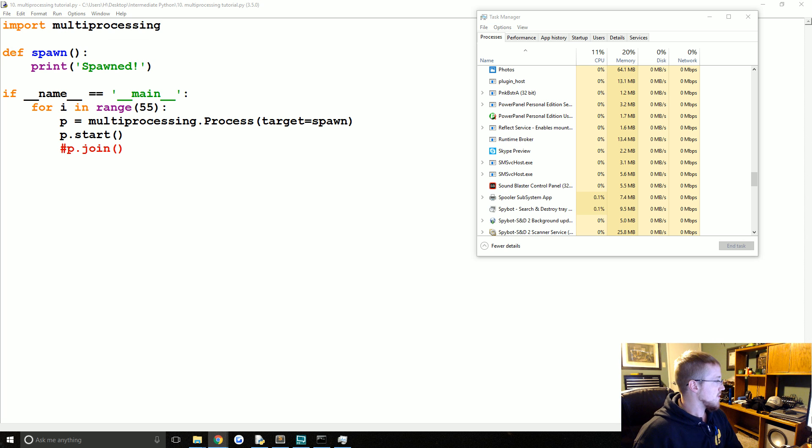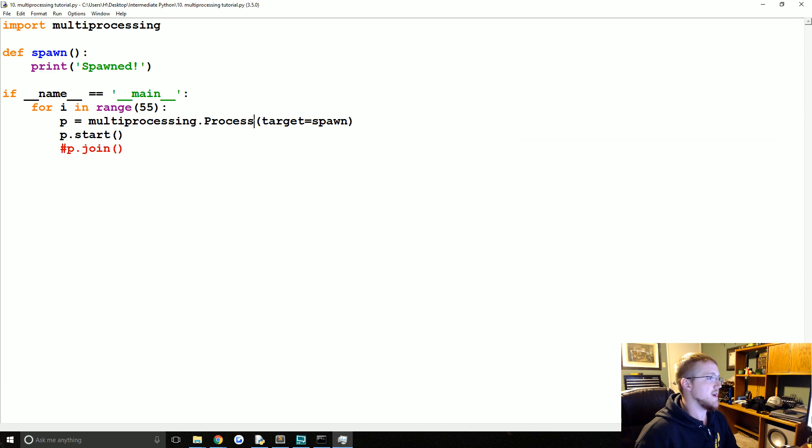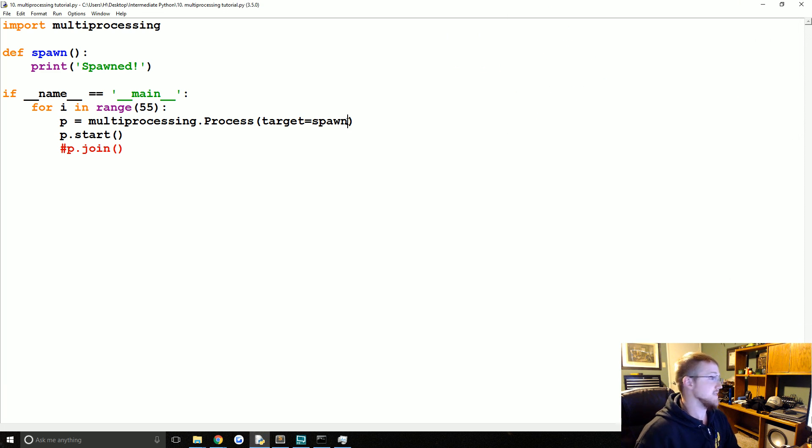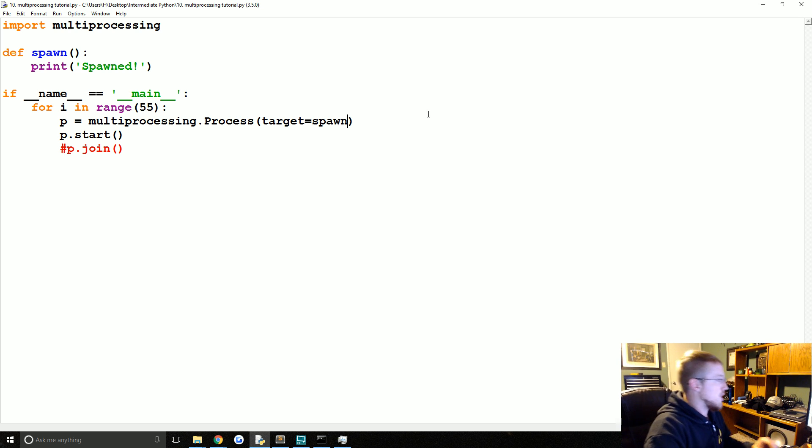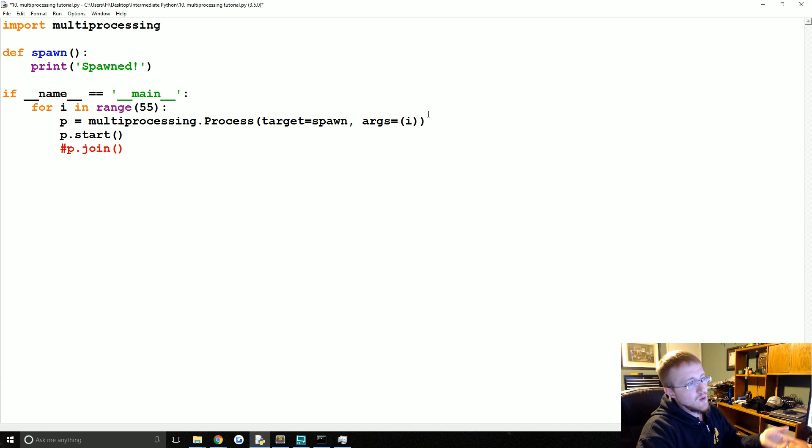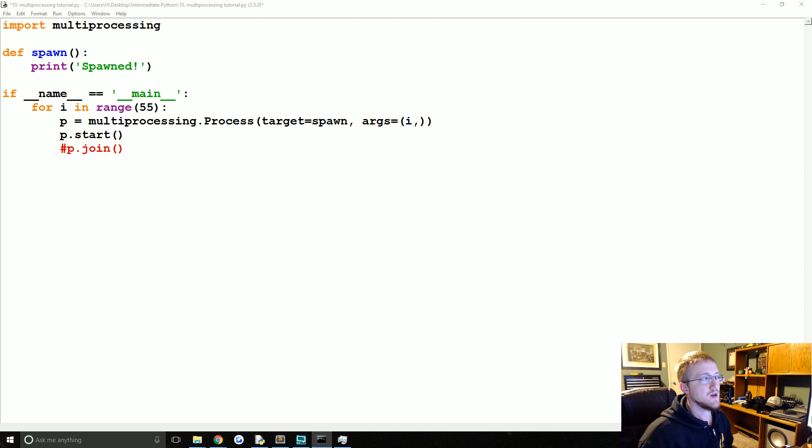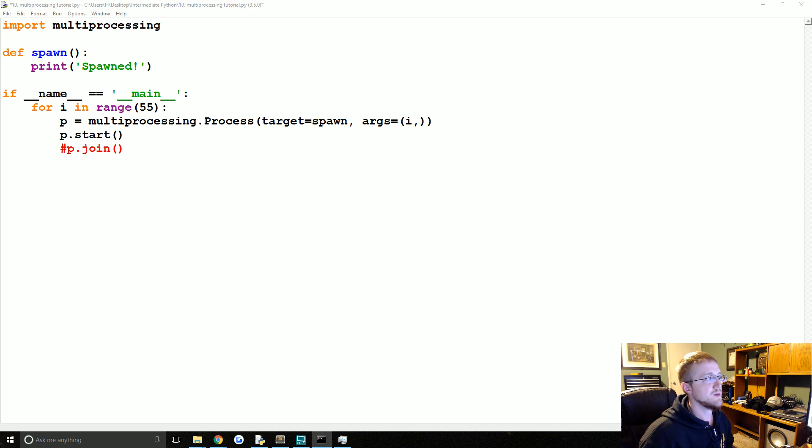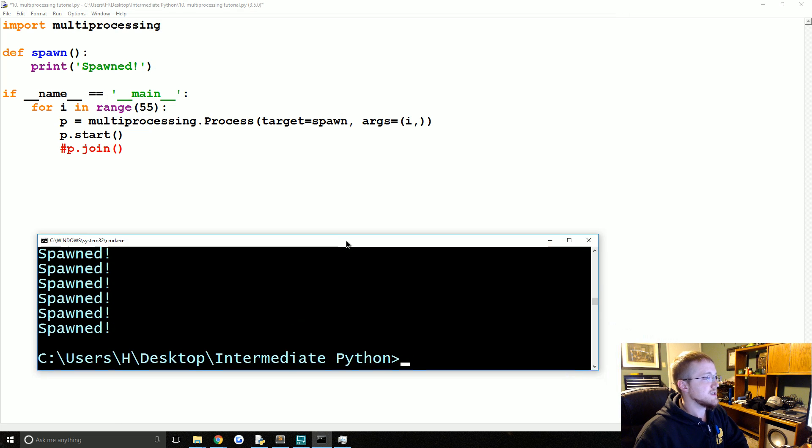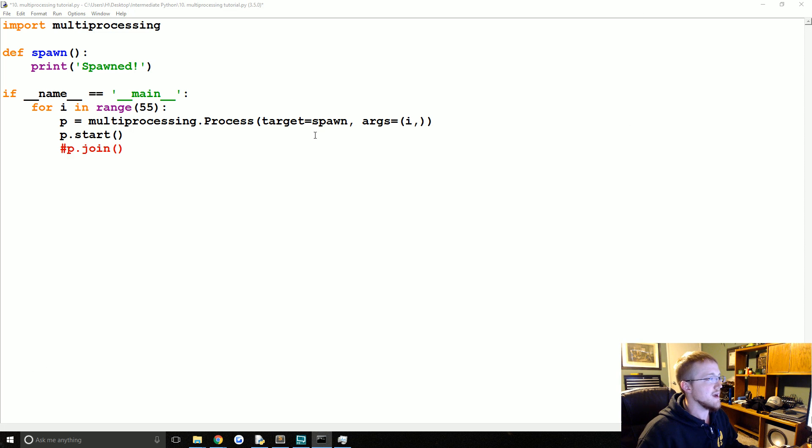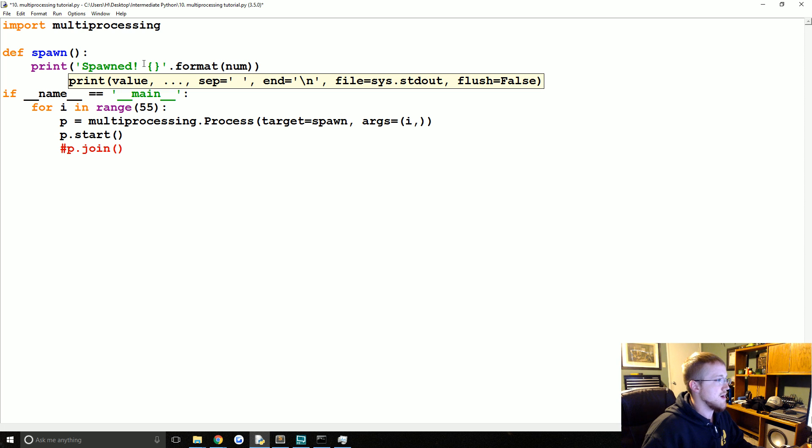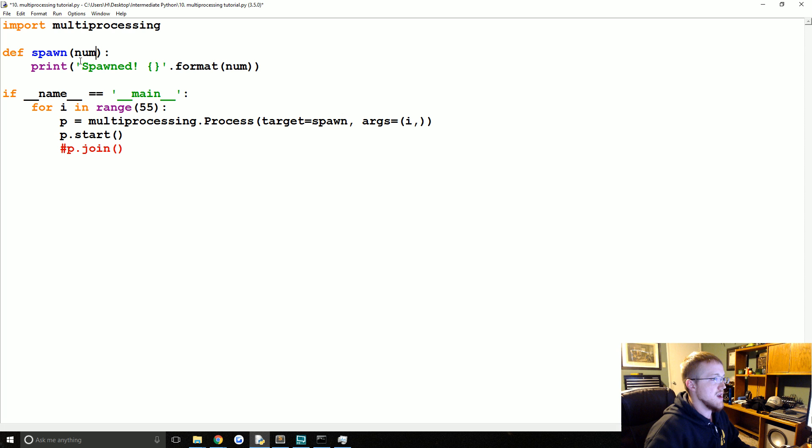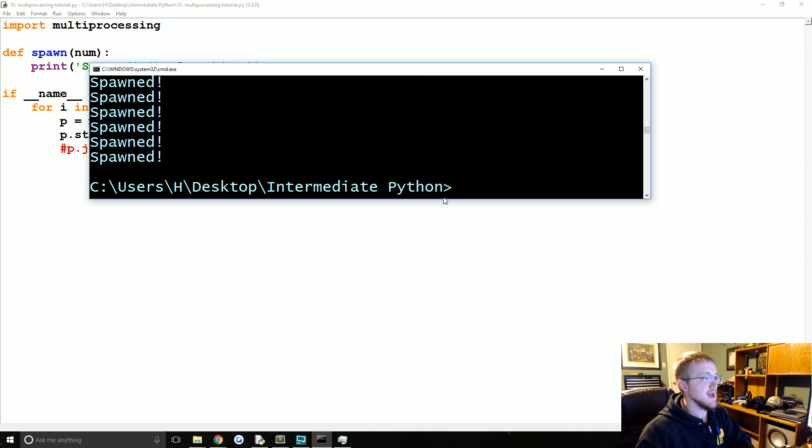Now, one last thing before we go. And that is arguments. So when you create a process, like in this case, we just ran spawn. And spawn just printed spawn. But maybe you want to pass an argument to that processes function. So what we can do instead is when we say target spawn, we can say args. And we're going to say args equals. And we'll just use i for now. So we'll say i. If you only have one argument, you'll need to follow it with a comma. I actually don't know why you have to follow it with a comma. In this case, if someone knows, feel free to let us know. That's interesting. I'm not sure why. So anyways. If you know the answer, comment below. Otherwise, we're passing i. And then let's go ahead and we'll just format it into here. Format. And we'll pass num here. And then we'll take in num. Save that. And then we'll run it again.